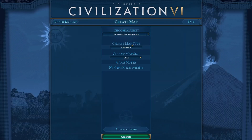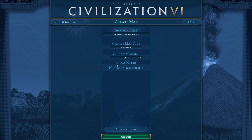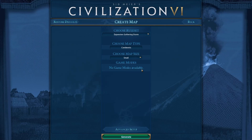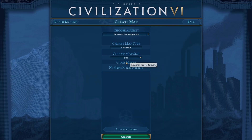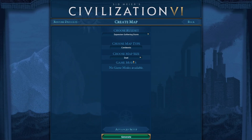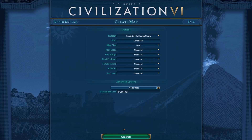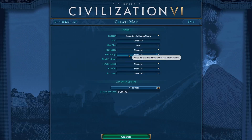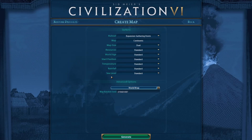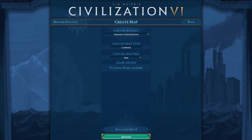Then choose your map type and map size. You'll notice there are no game modes available for this. For demonstration I'll just do a dual map so we don't have to place as many start positions. You can go into advanced setup to modify the default age, position, and everything like that, and then click generate.